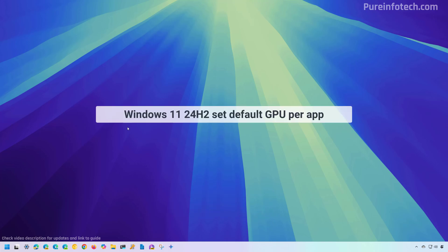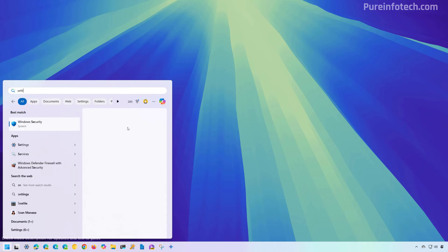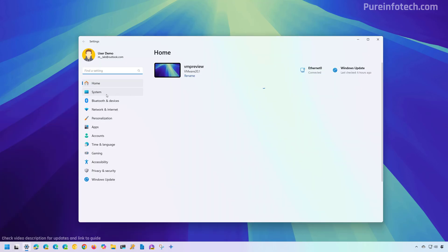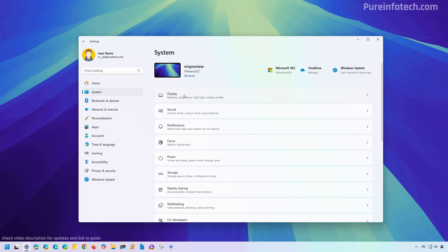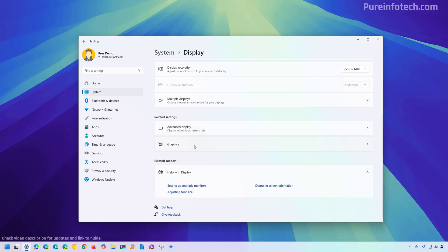Now to set a default GPU for an app on Windows 11 version 24H2 or a higher release, do this. Open start and look for settings. Then go to system and open the display page. Then scroll down and go to the graphics page.